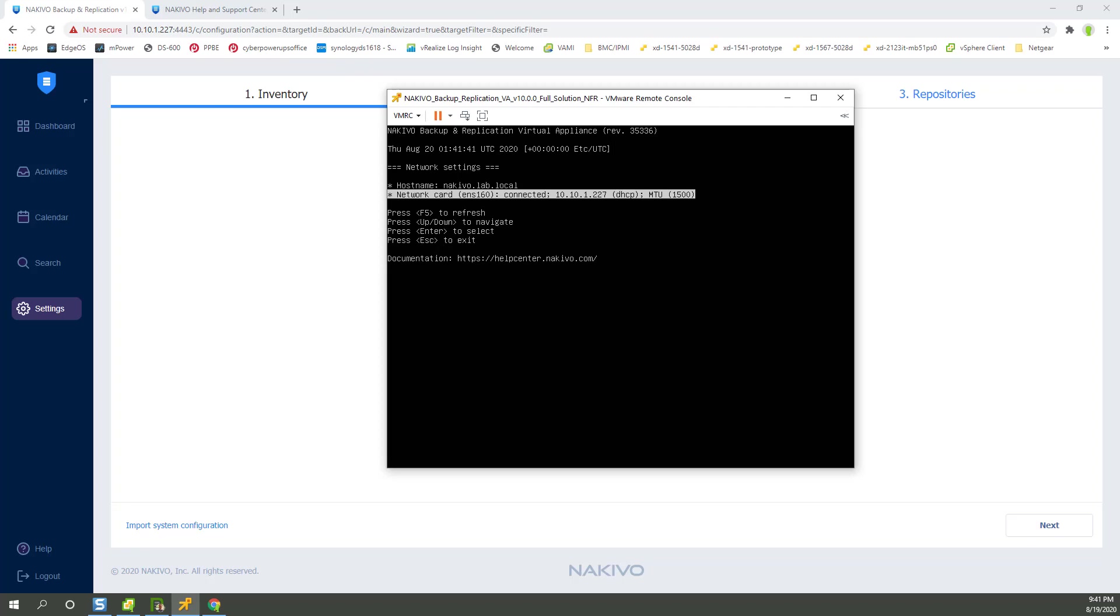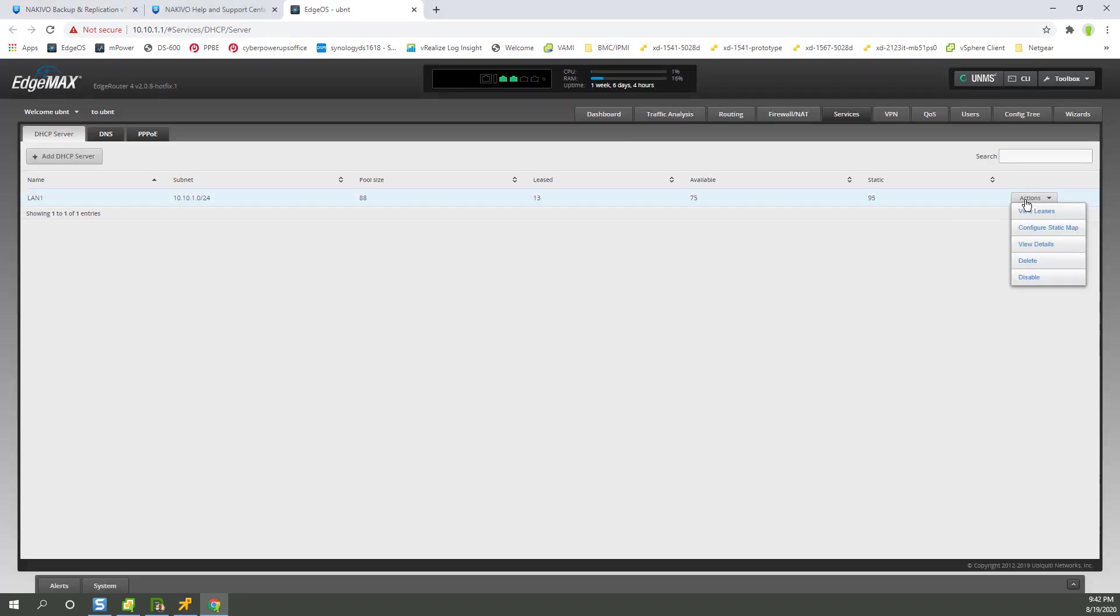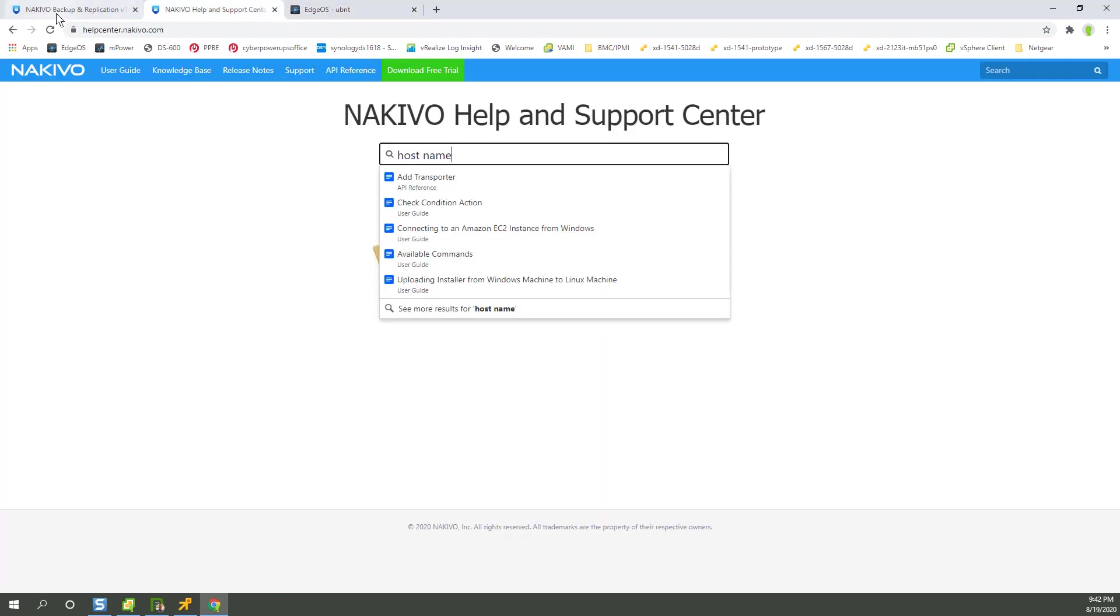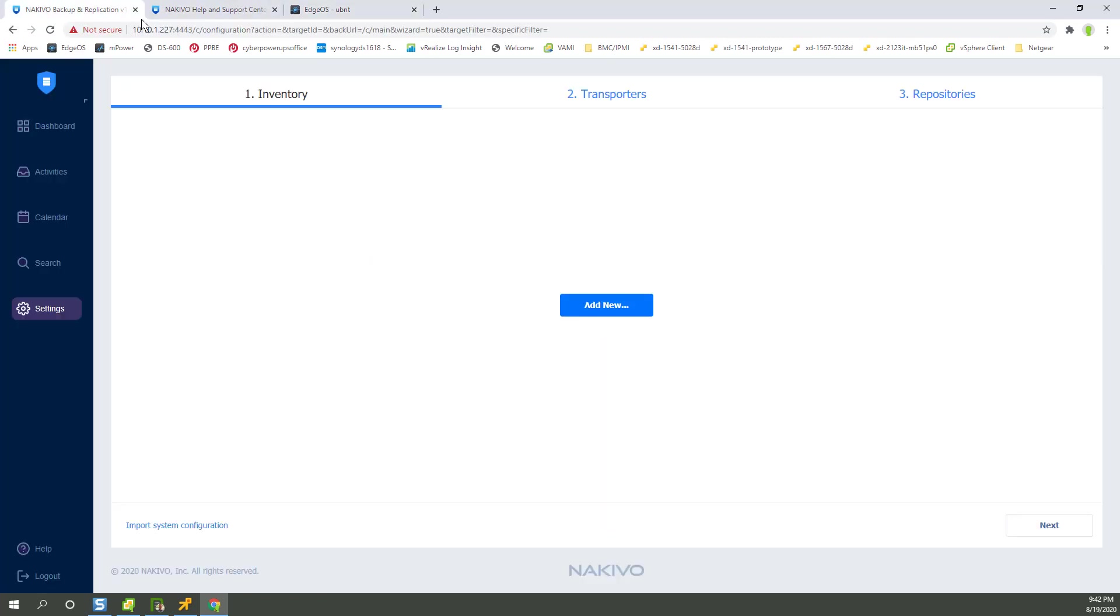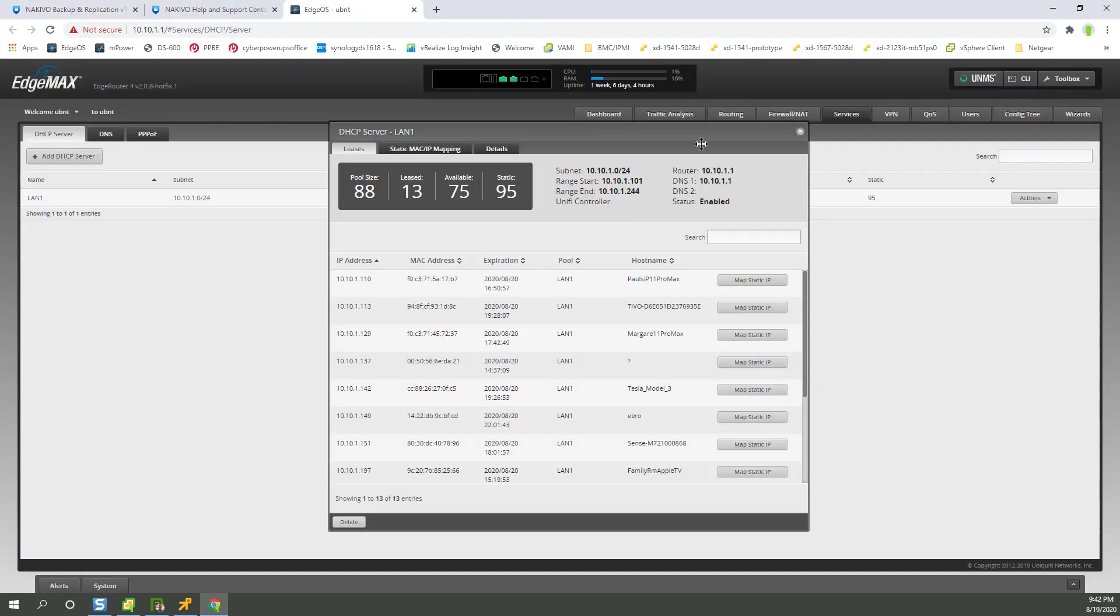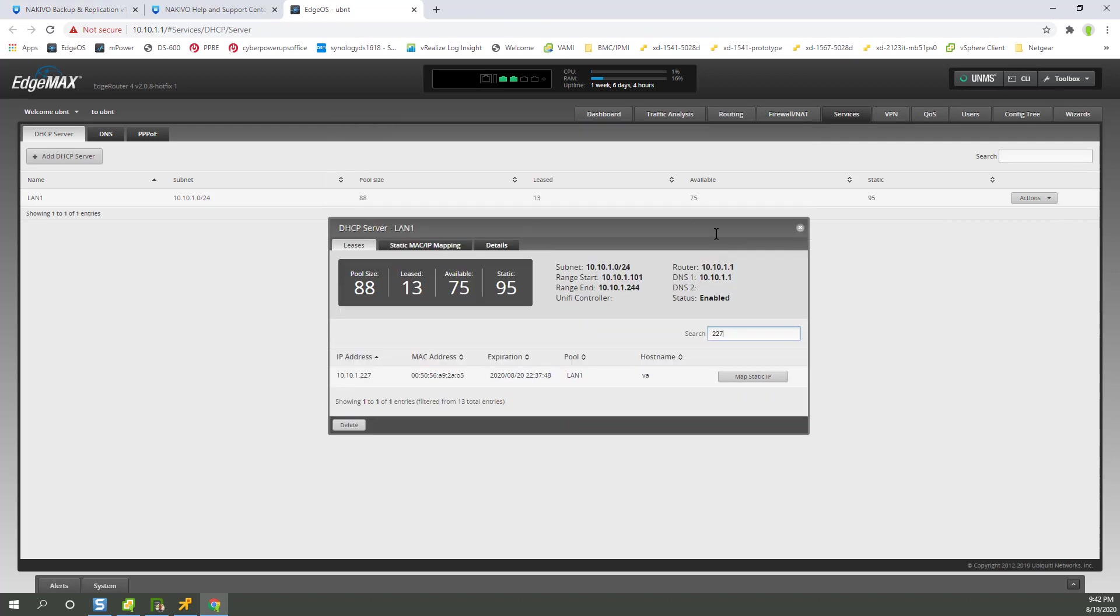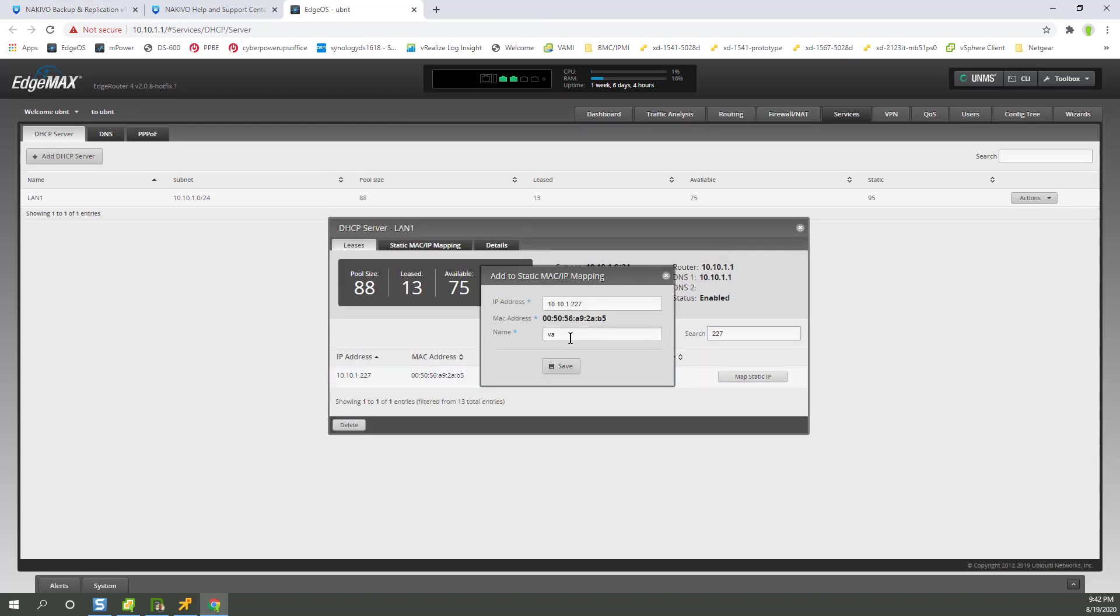So dot 227 needs to be given that hostname in my DNS. So I'm going to go ahead and take a moment to do that. Okay, we're right on the leases page. So remember, we're on 227 is my IP. Map it. Instead of VA, which is what it was called, we can do Nakivo.